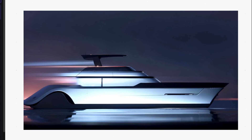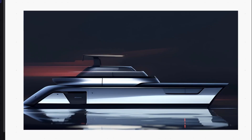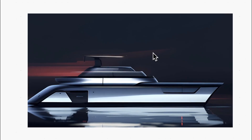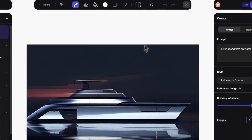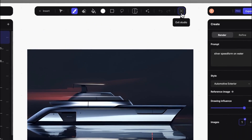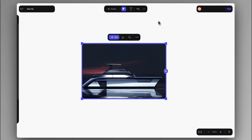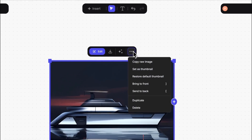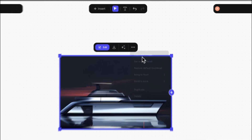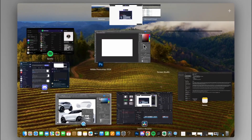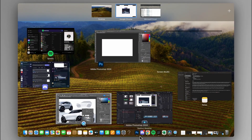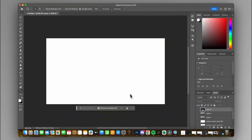So after creating multiple cool base renderings, I can go to the workbench view and simply copy this image to the clipboard and paste it into any other application to streamline the back and forth process between your creative tools.